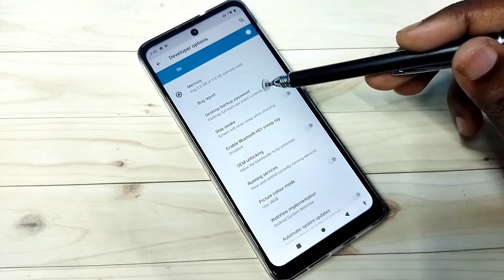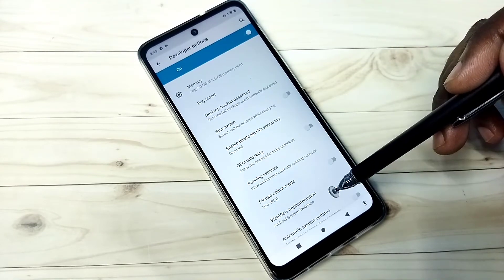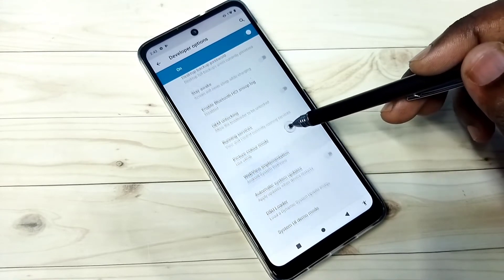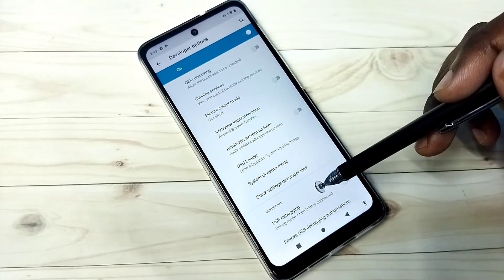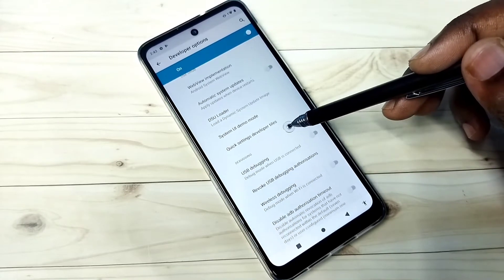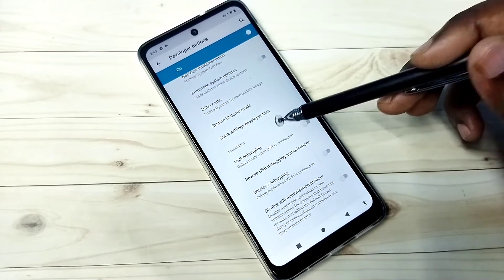So these are the developer options. From this list we can select any option, then we can enable or disable it.